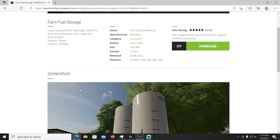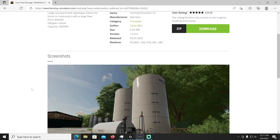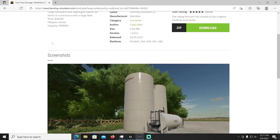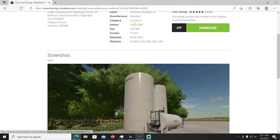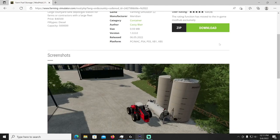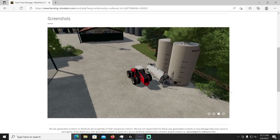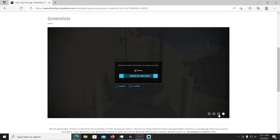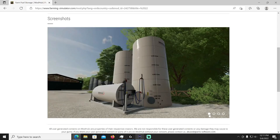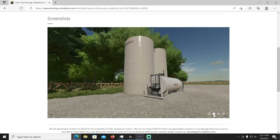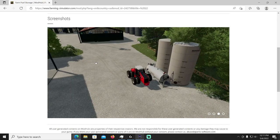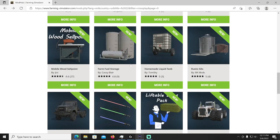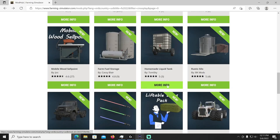All right then we got the Farm Fuel Storage by Cassie Blair. Large courtyard tank depot, gas station for farms or contractors with a large fleet. It's going to cost 46,500, fill type is diesel and it can hold 500,000 liters. That's going to be in your container category with the Meridian manufacturer. There you go, 500,000 liters, it's going to cost you almost three quarters of a million dollars to fill that bad boy. Pretty cool though.